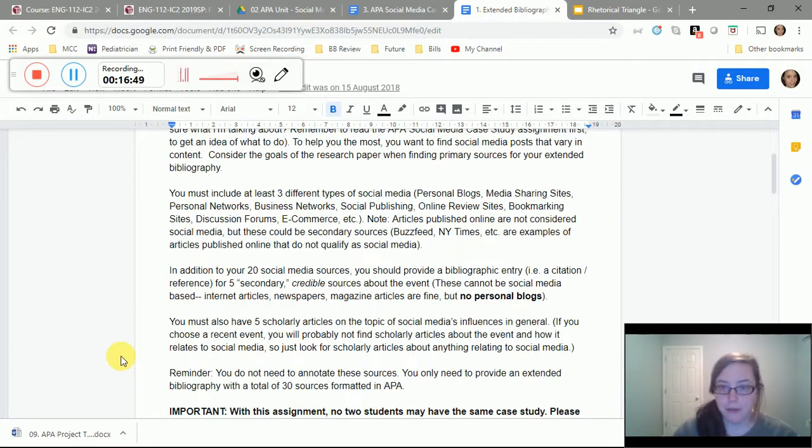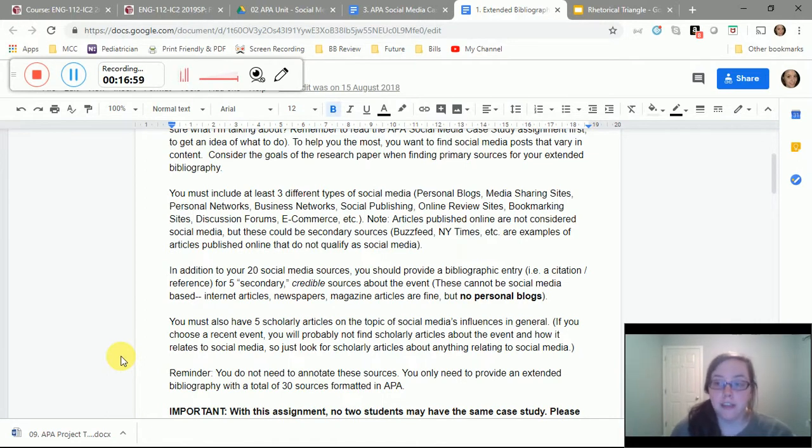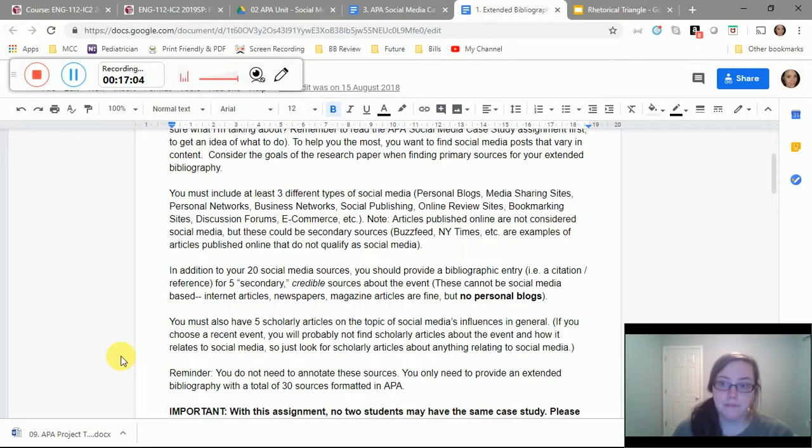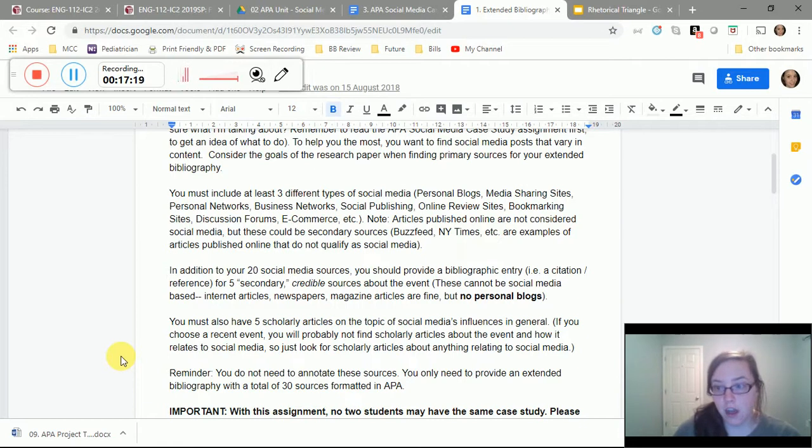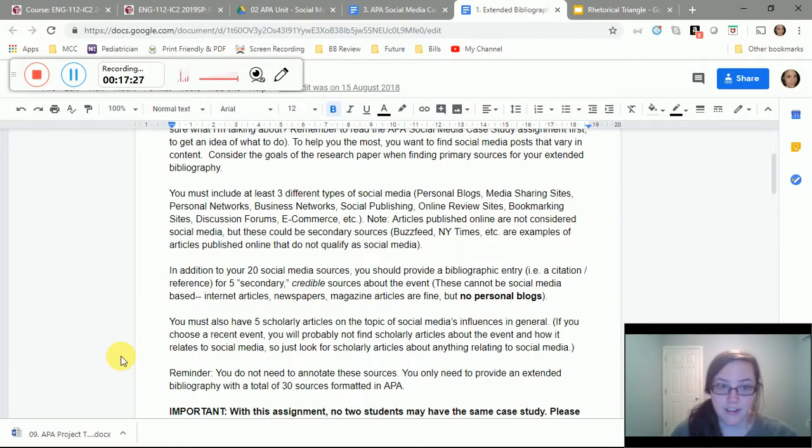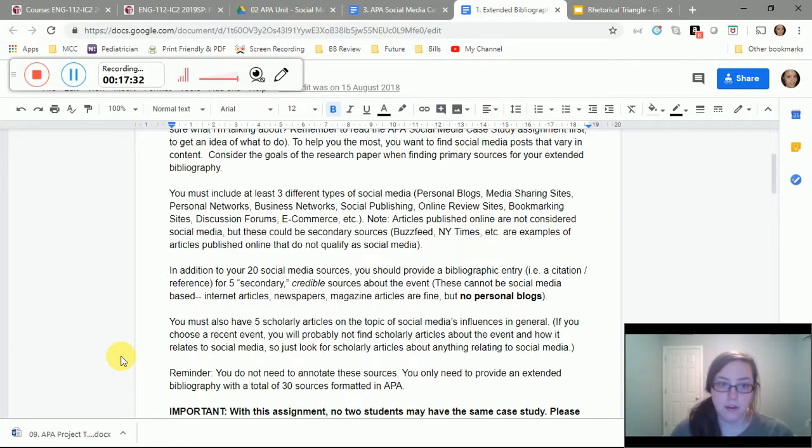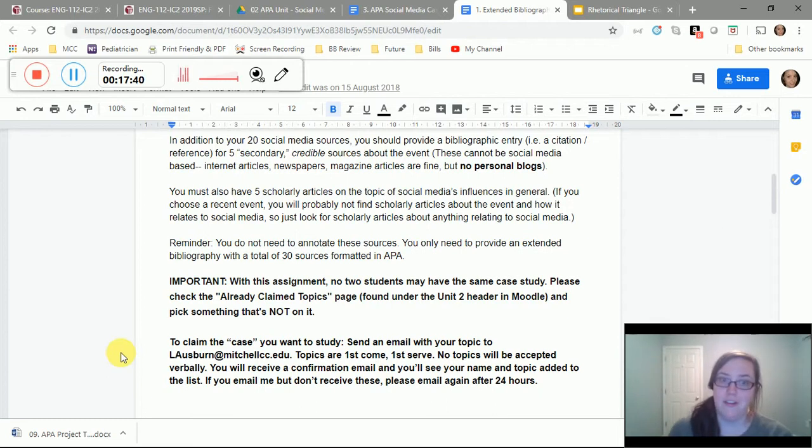There are times though, when primary sources like social media, in this case, your social media and your secondary sources overlap or are found in the same space. So for example, if you've ever read an article that's published by some kind of online magazine, but then you have the ability to type up a comment below that article and just post it, that comment is social media, but the article itself is not, can be very, very tricky. So note articles published online are not considered social media, but these could be secondary sources like Buzzfeed, New York Times. Those are examples of articles. And that's probably because they are going to have an editor who's at least doing a quick read before they publish the content.